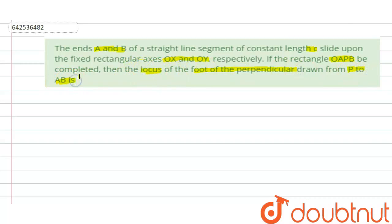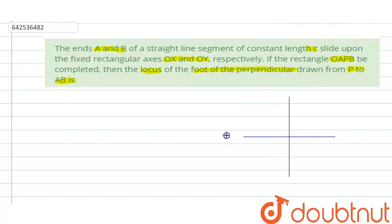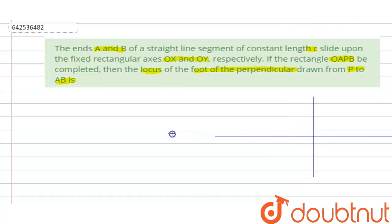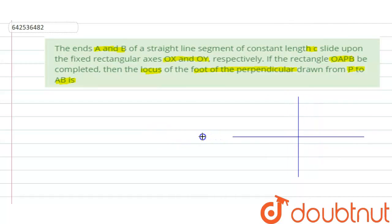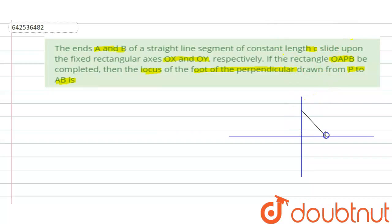We have to find the locus of the foot of perpendicular which is drawn from point P to the line AB. First of all, I will draw my coordinate axis. This is my coordinate axis and this is my line segment AB, which is sliding in between these coordinate axes.